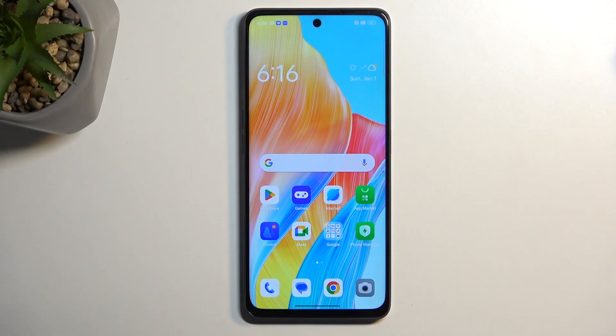Welcome and follow me as we look at the Oppo A98. Today I'll show you how you can record a screen on this phone.